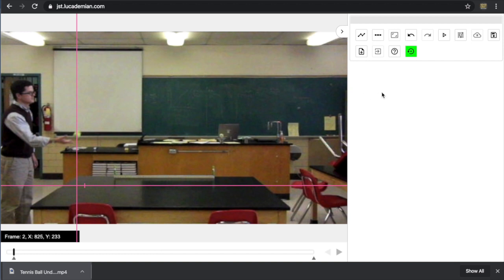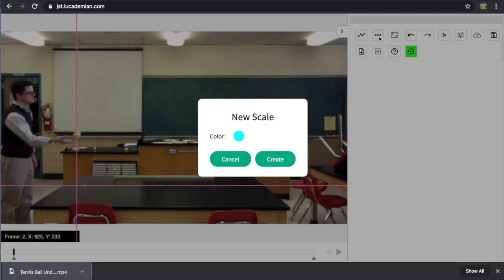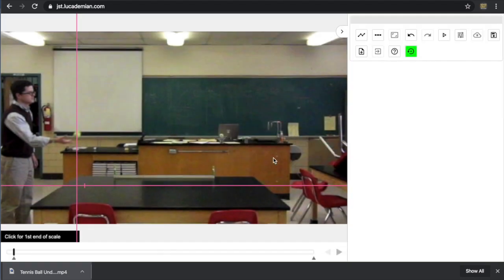To set the scale, you go to the second button, which says create scale. You click. It gives you a color. You can change the color if you want. I'll go ahead and create.